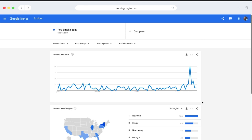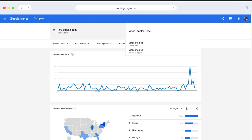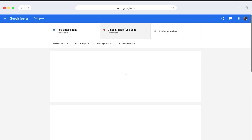Now let's compare this to another launch in the last 90 days. Vince Staples released a new project about a week before Pop Smoke's. So let's add him to this comparison. And we see that compared to Pop Smoke, his album launch didn't make much of an impact. Vince Staples is obviously a very popular and successful artist, and there is interest in Vince Staples type beats. But it just didn't create the same surge as Pop Smoke did.